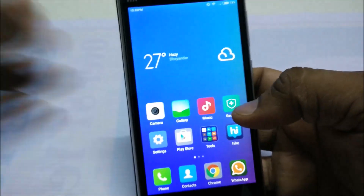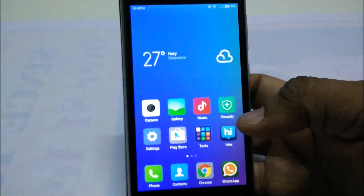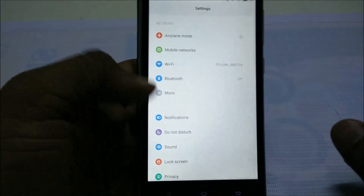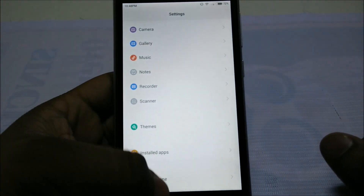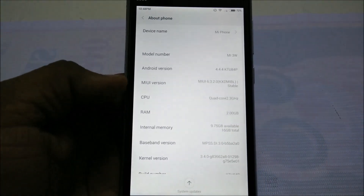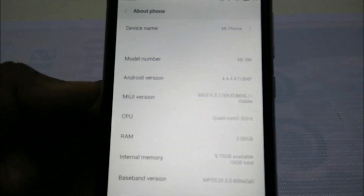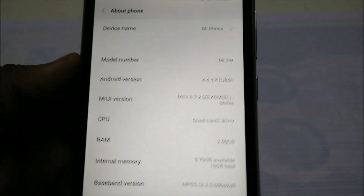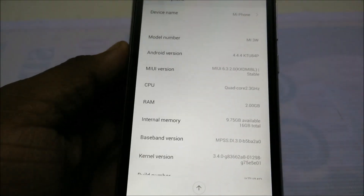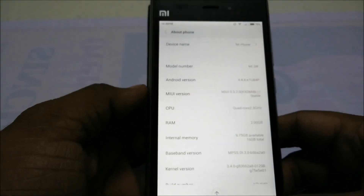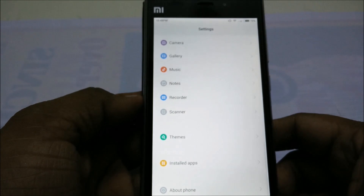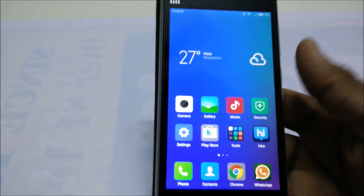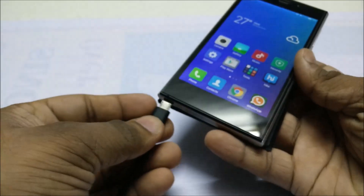Today I am going to show you how to root the MI3 MIUI6 tablet version Indian variant. As you can see here, the version is 6.3.2.0, this is the Indian variant version.